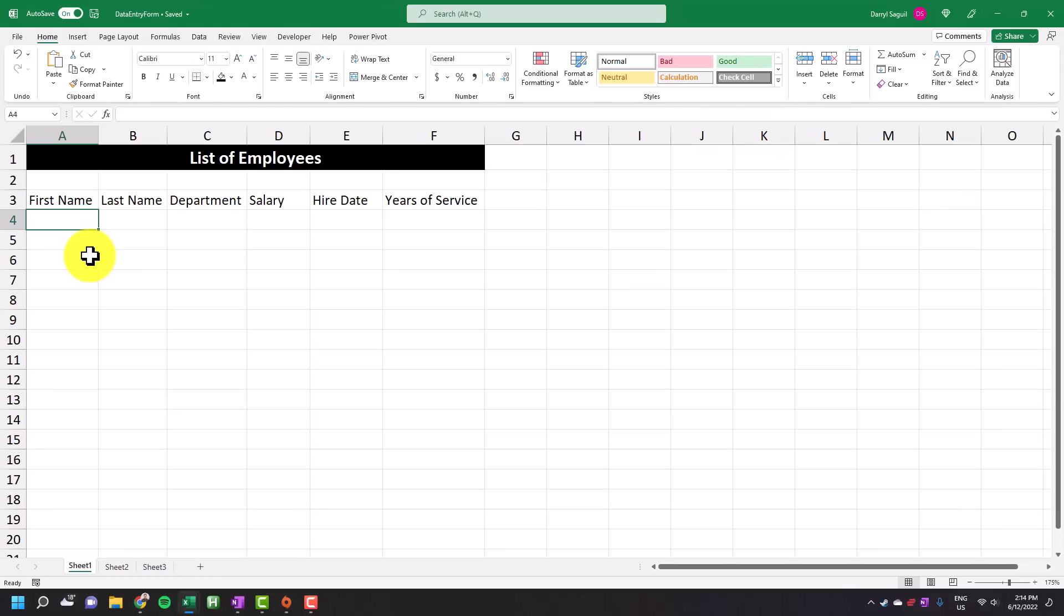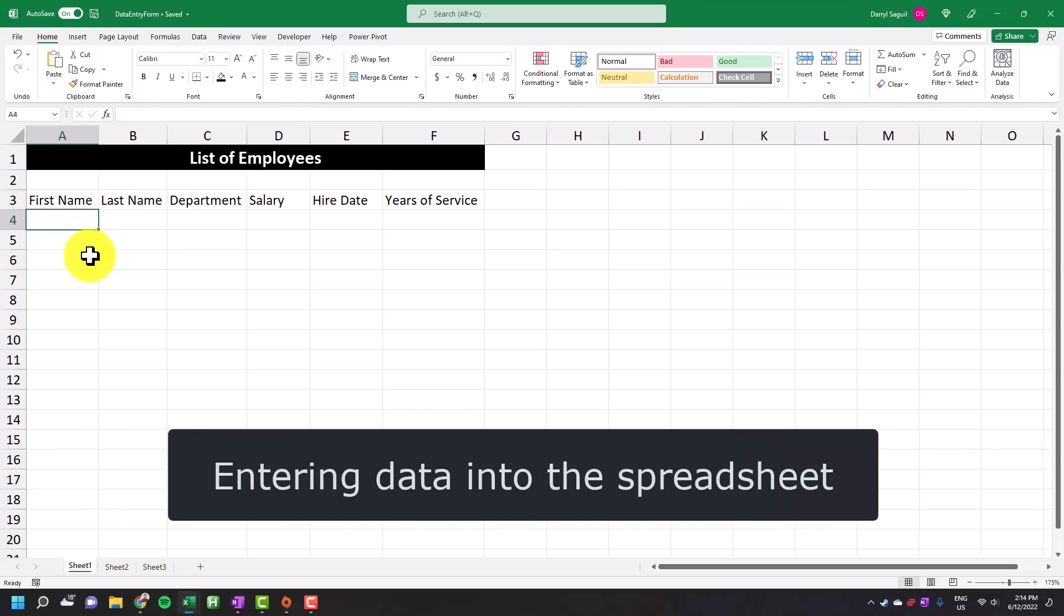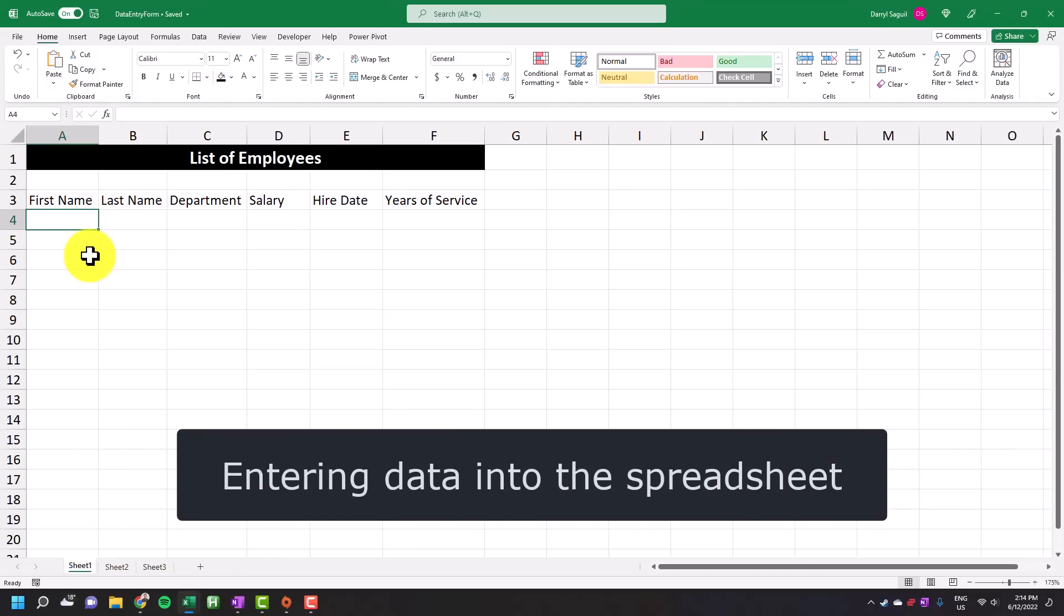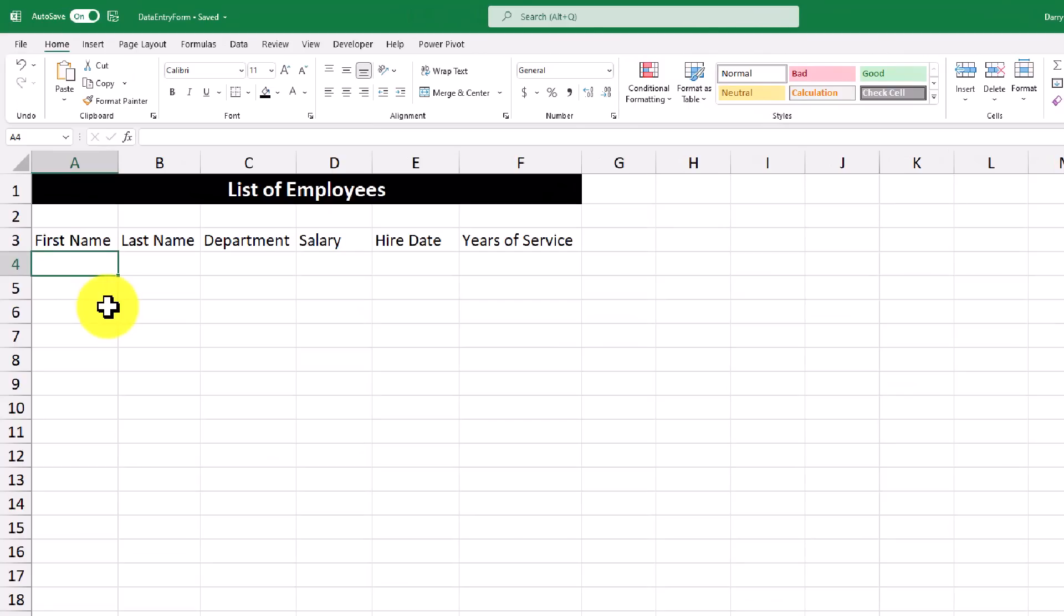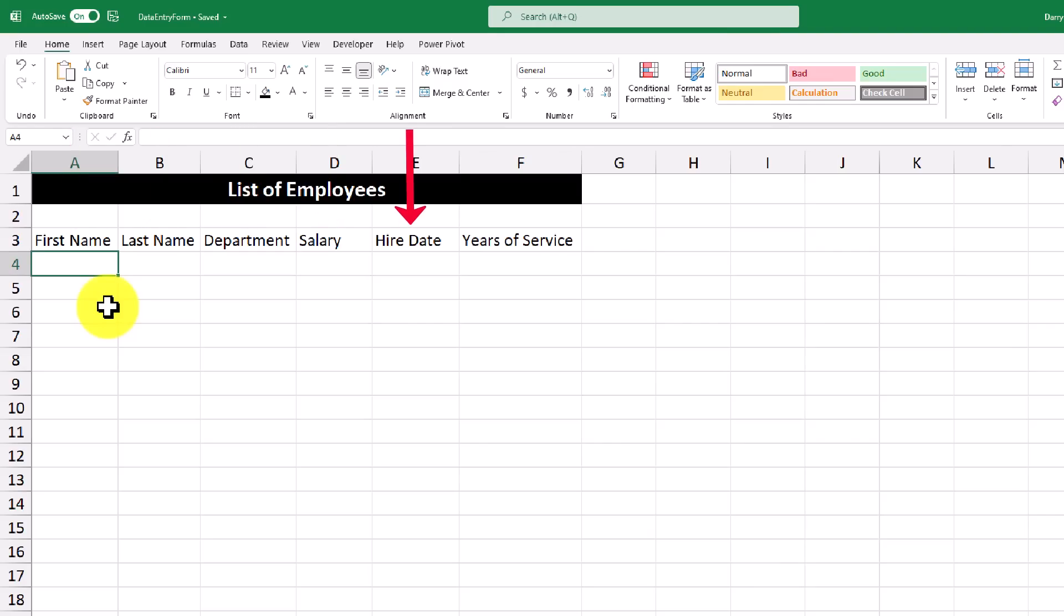The first method that most people are introduced to when doing data entry work is by simply entering data into a spreadsheet. So for example, we have a list of employees and we need to fill out the first name, the last name, department, salary, hire date, and years of service. So let's get started.